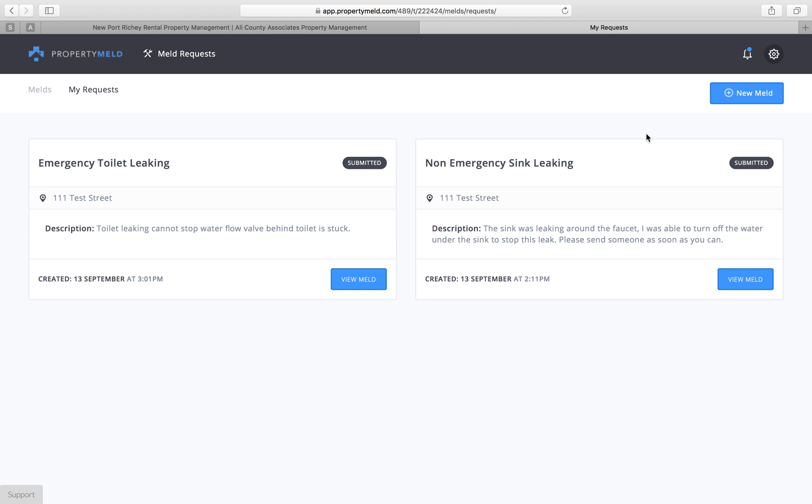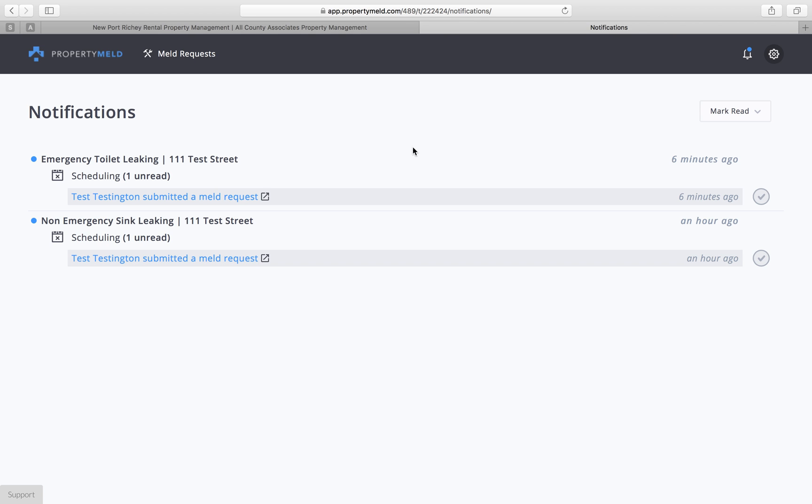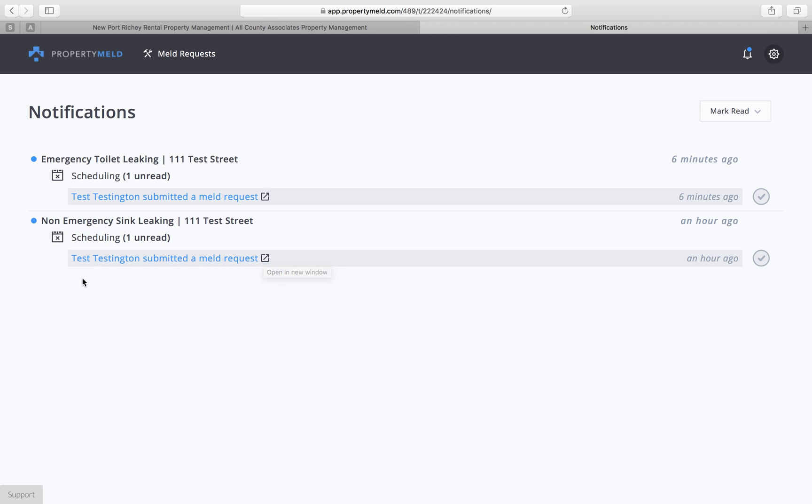And the last thing I want to cover for you is your notifications bell here. If you click on your notifications bell, you're going to see everything that's happened with every single issue that's on your property meld. So you can see that about an hour ago I put in a property meld for a non-emergency sink leak. I submitted the meld request. Now if I, the property manager Michael, if I would have typed something to you, it would say Michael Ovett has asked you a question and it would say that question here and it would tell you exactly when that was sent. If you sent me a reply, your name would be here along with your reply. And if the vendor said something, they'd be right below that.